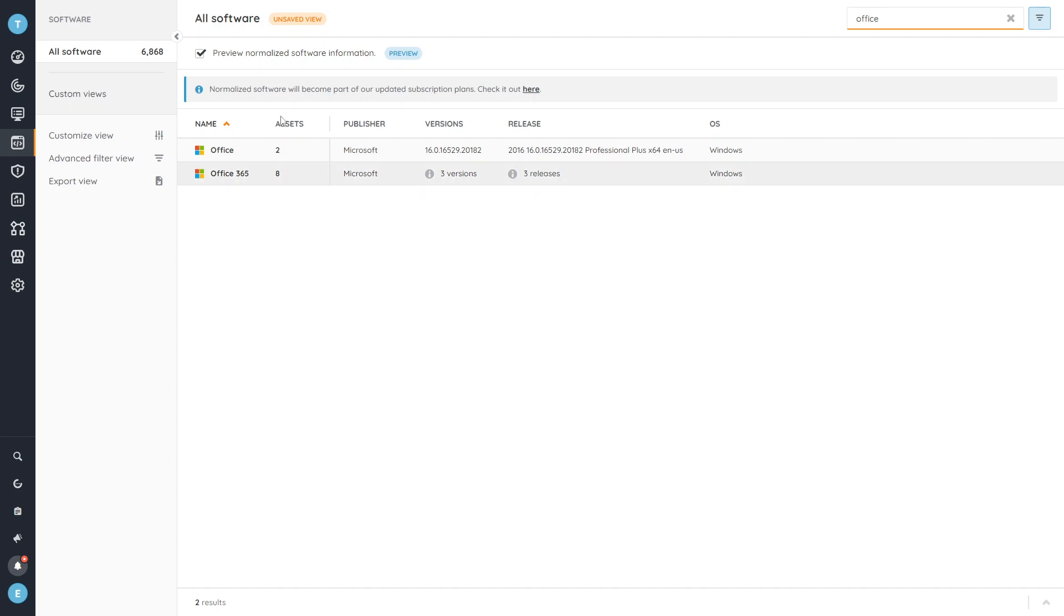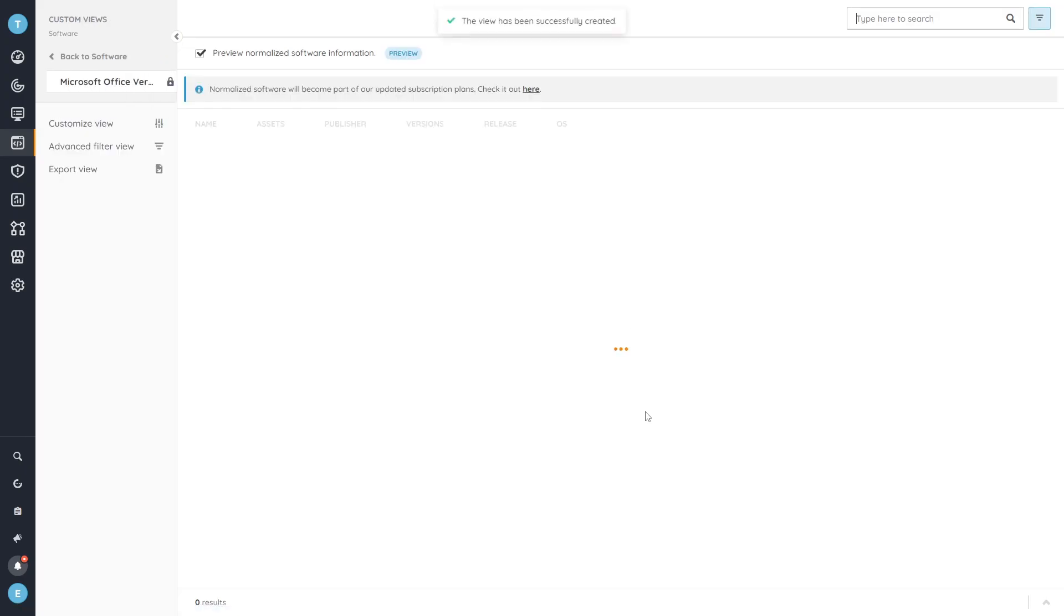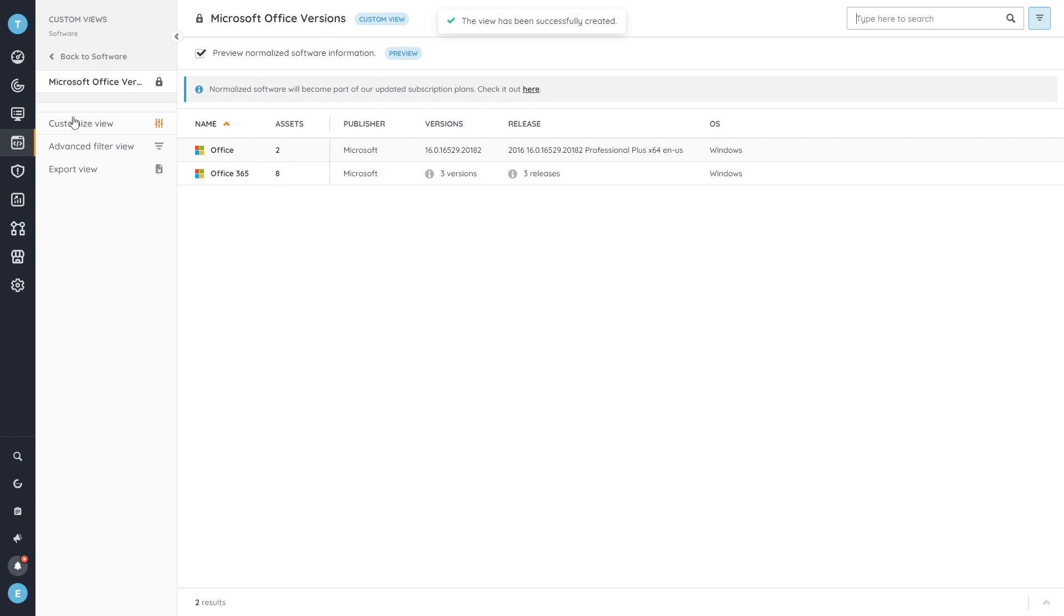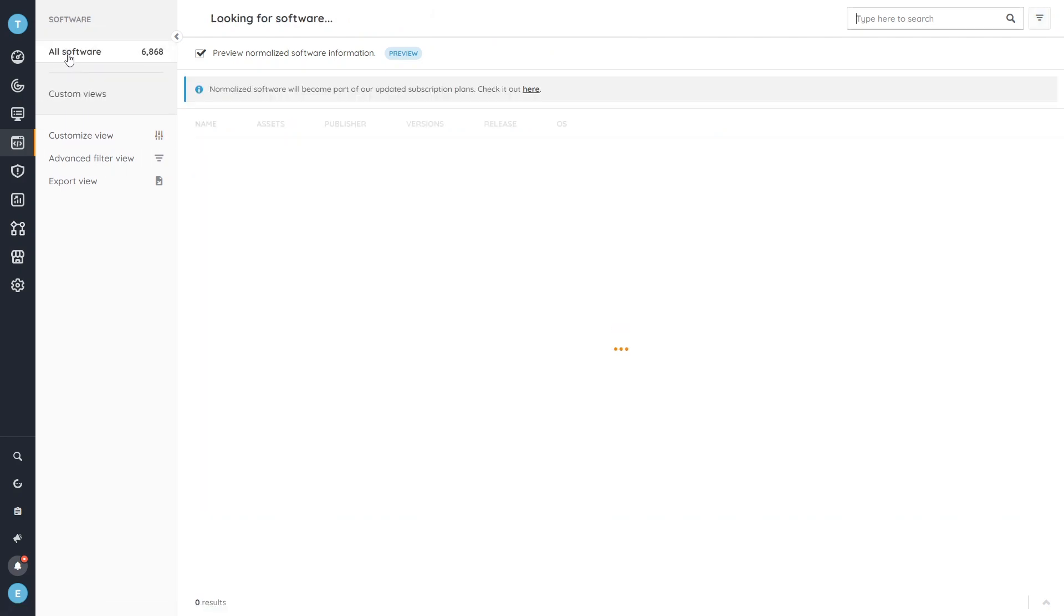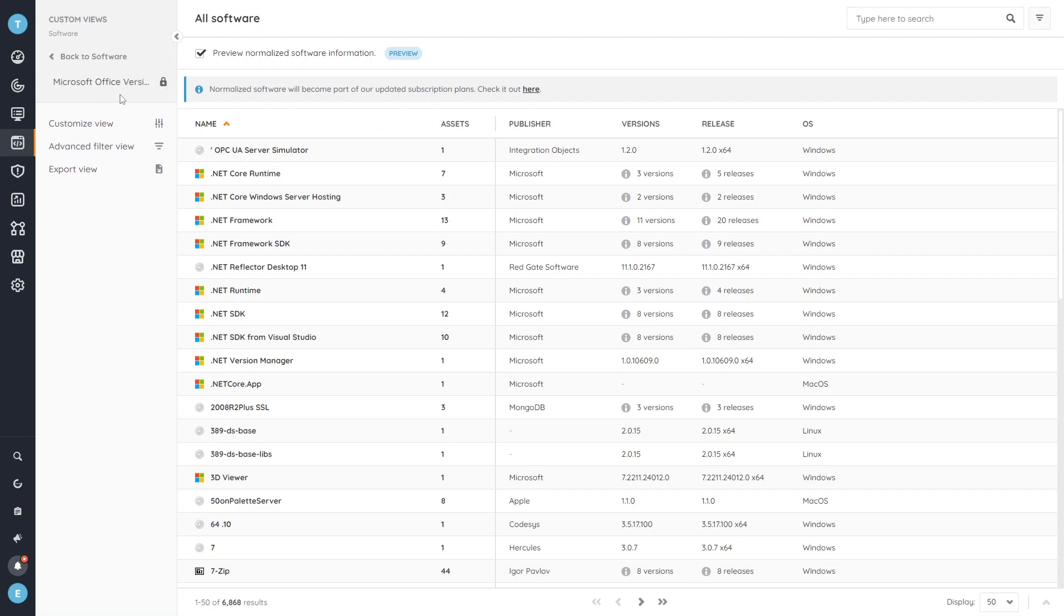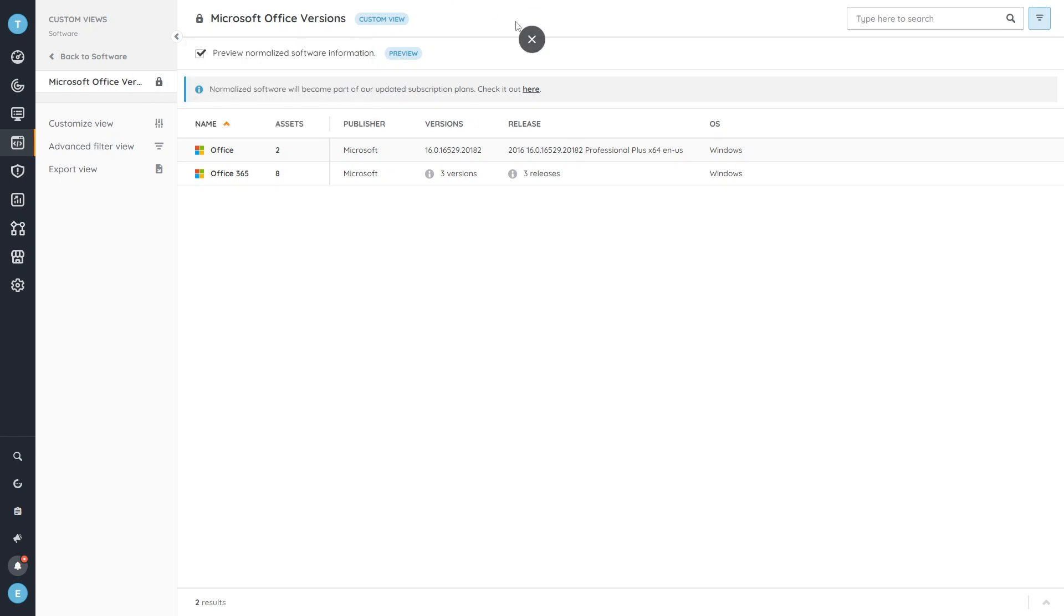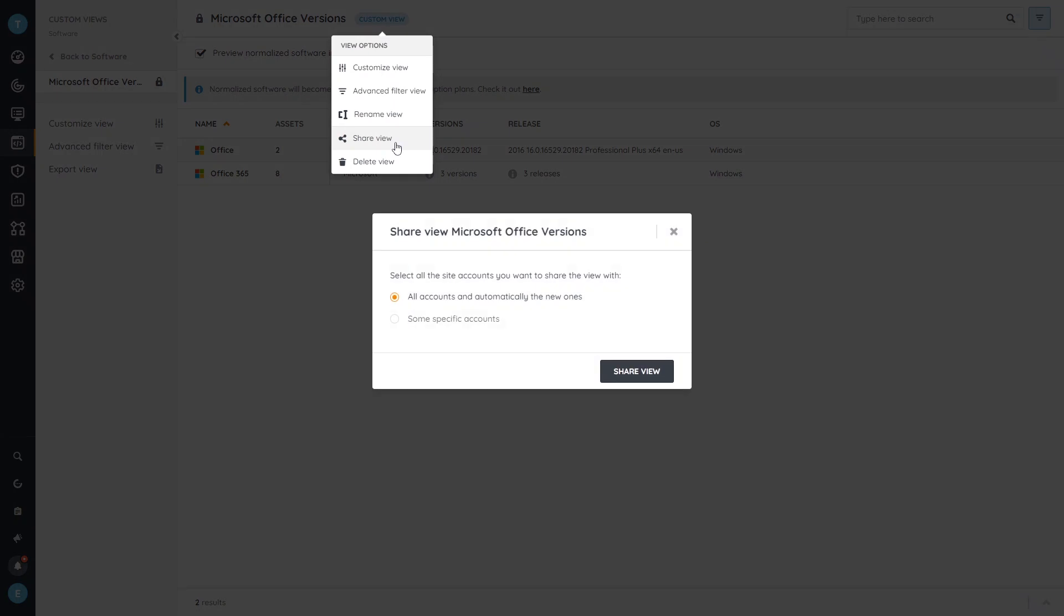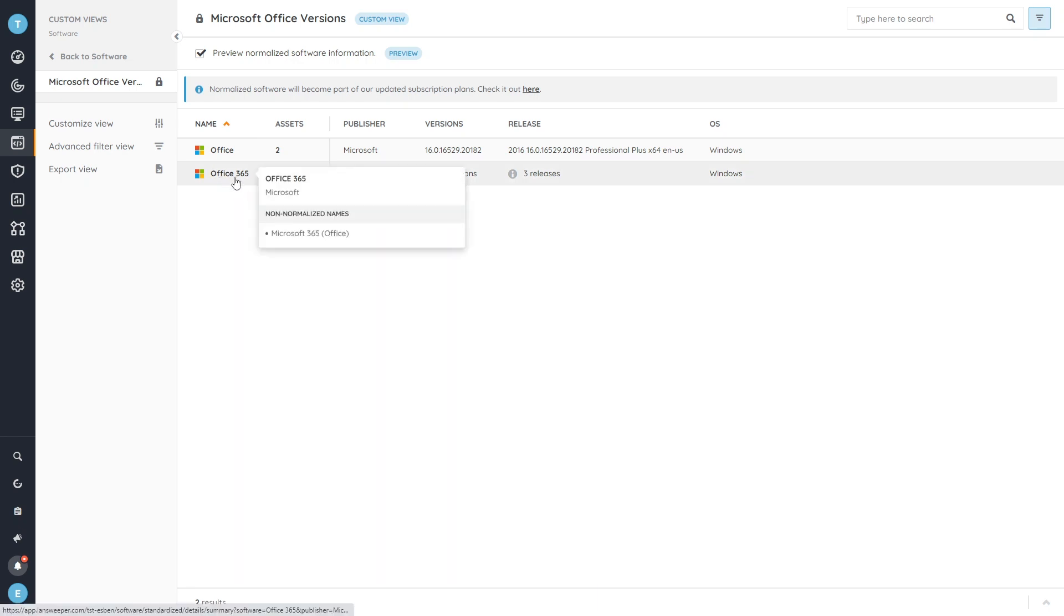This gives us the option of also saving this view. So we're going to save it, call it something like Microsoft Office versions. That will give us basically a view that we can always come back to. If I head back over to all of the software you can easily see custom views. If I want to share this with some of my colleagues, maybe someone that's specifically hired for cybersecurity, I can quickly share the view with specific accounts or with everyone.